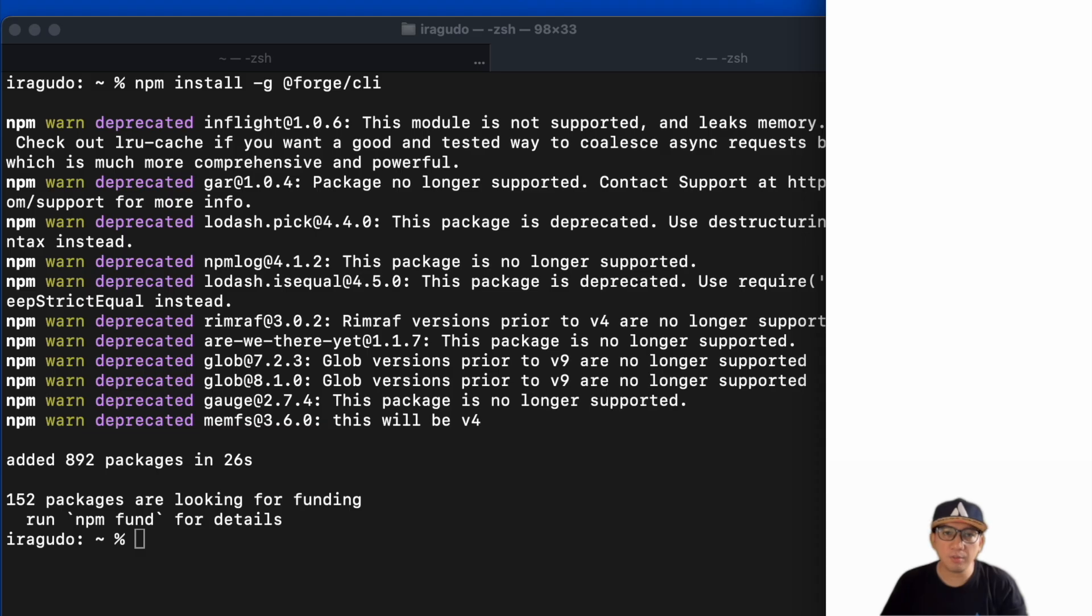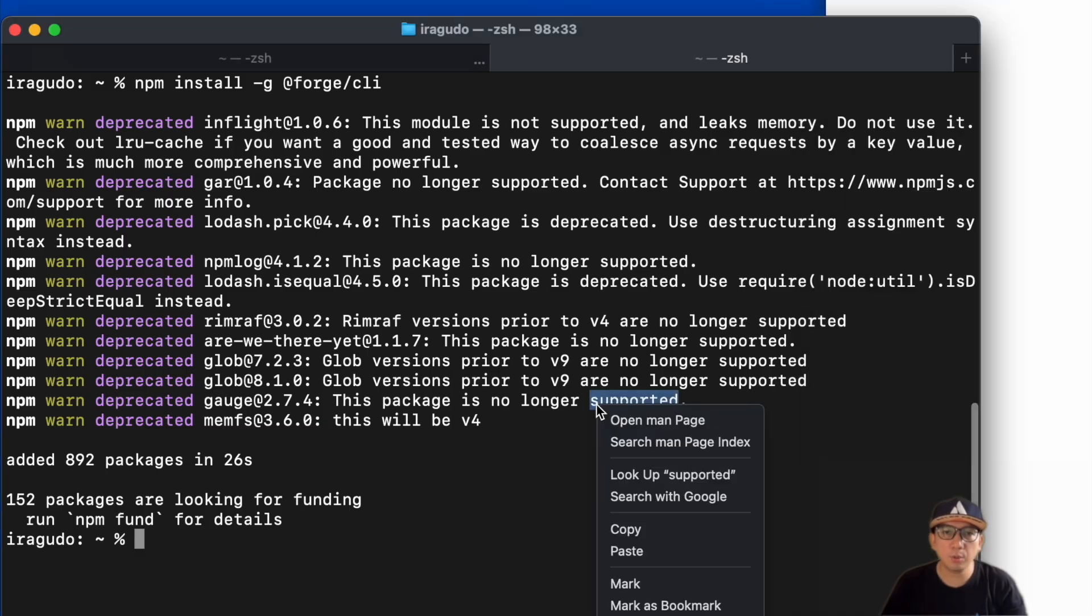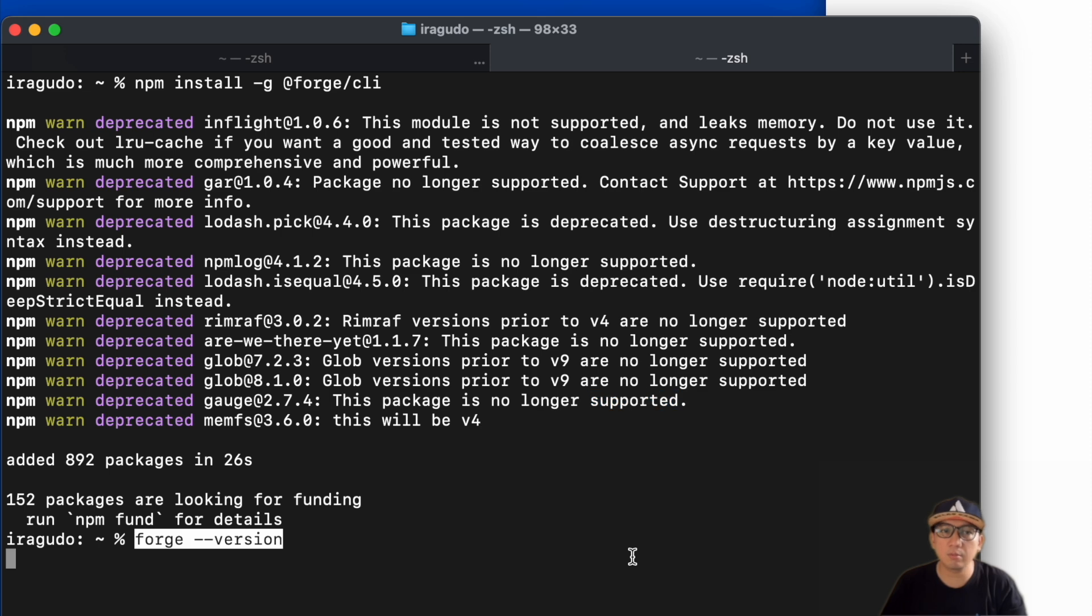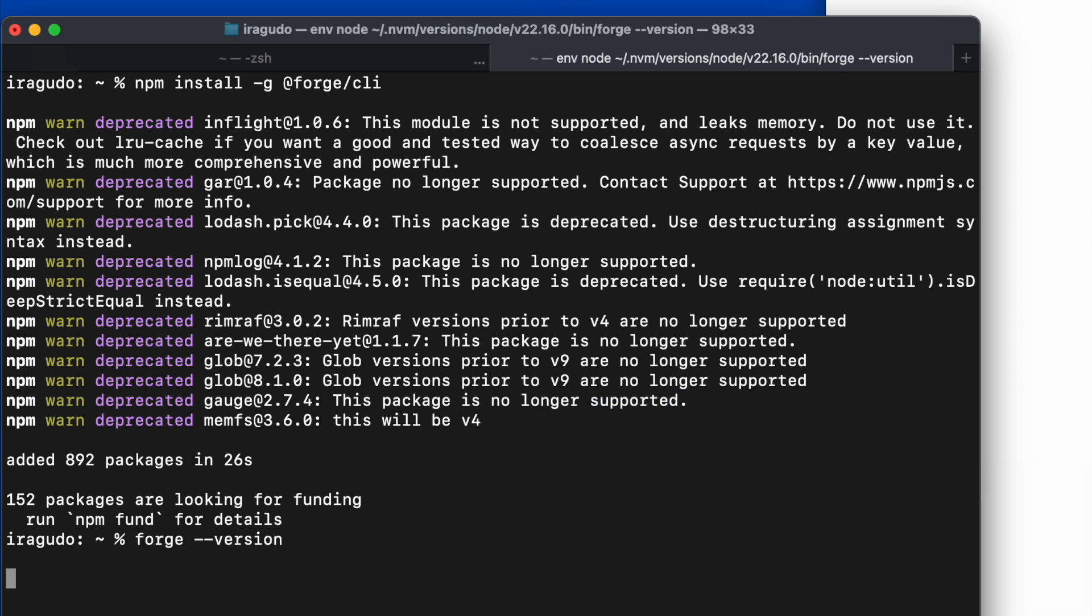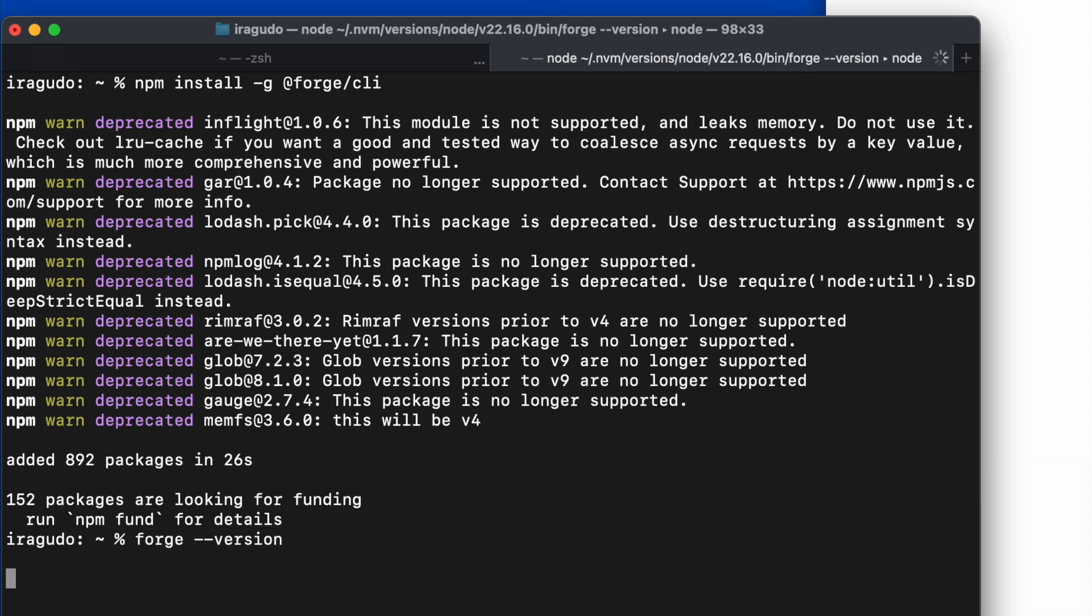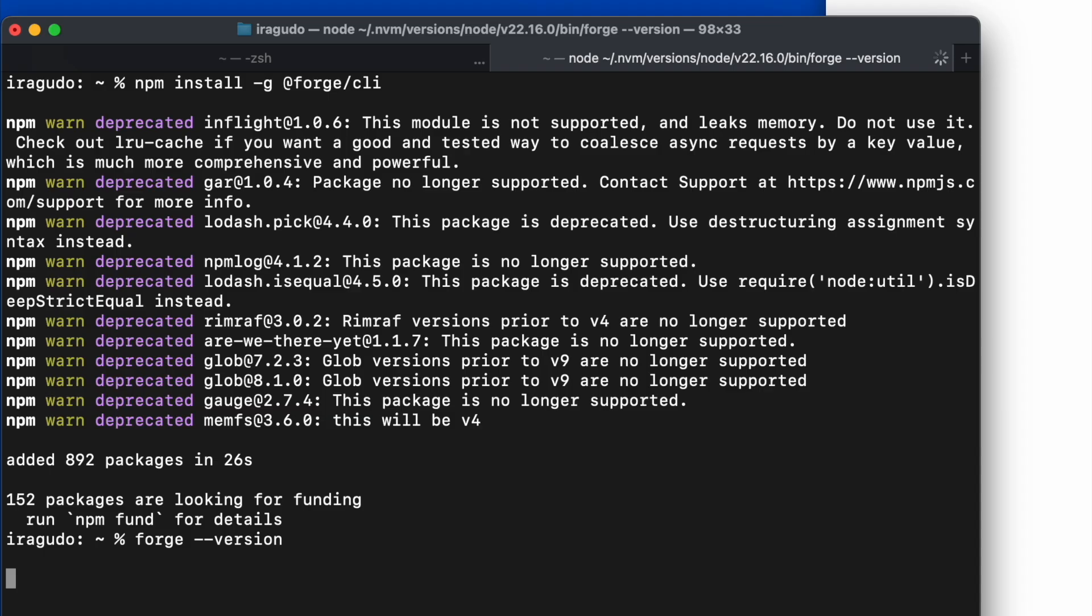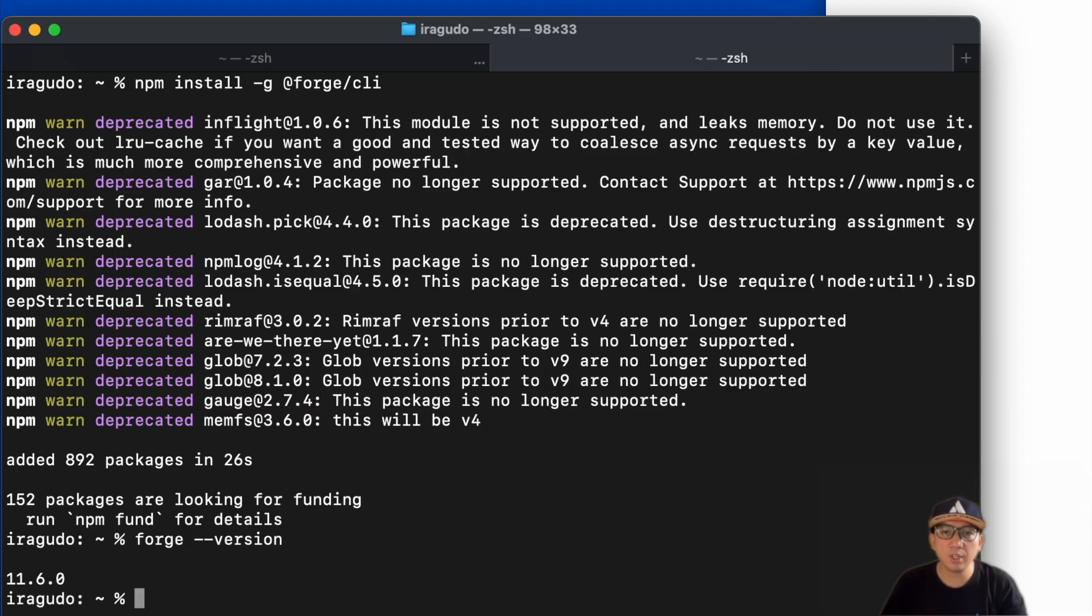Let's check if it has been installed successfully. Run the command forge ---version. Okay, that looks good. Forge CLI is now successfully installed.